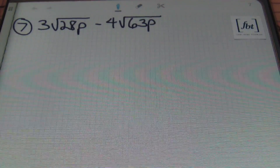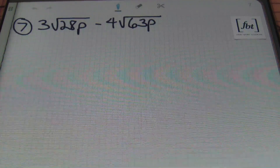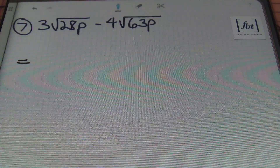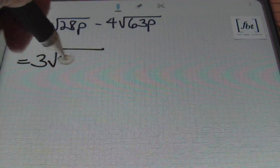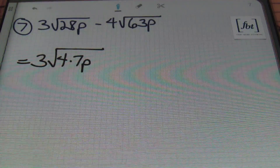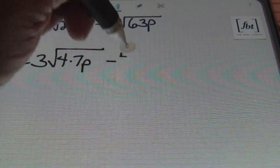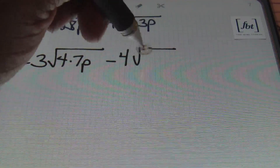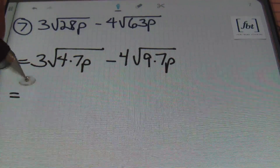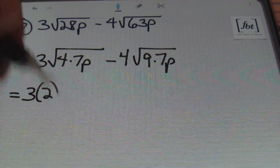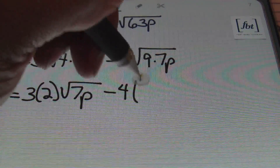Problem number 7: we have 3 times the square root of 28p minus 4 times the square root of 63p. I'll simplify as much as possible first. Expanding 28 into 4 times 7p — since the largest perfect square within 28 is 4 — and the largest perfect square within 63 is 9, so that becomes 9 times 7p. Taking the square root of 4 gives 2, leaving the square root of 7p.